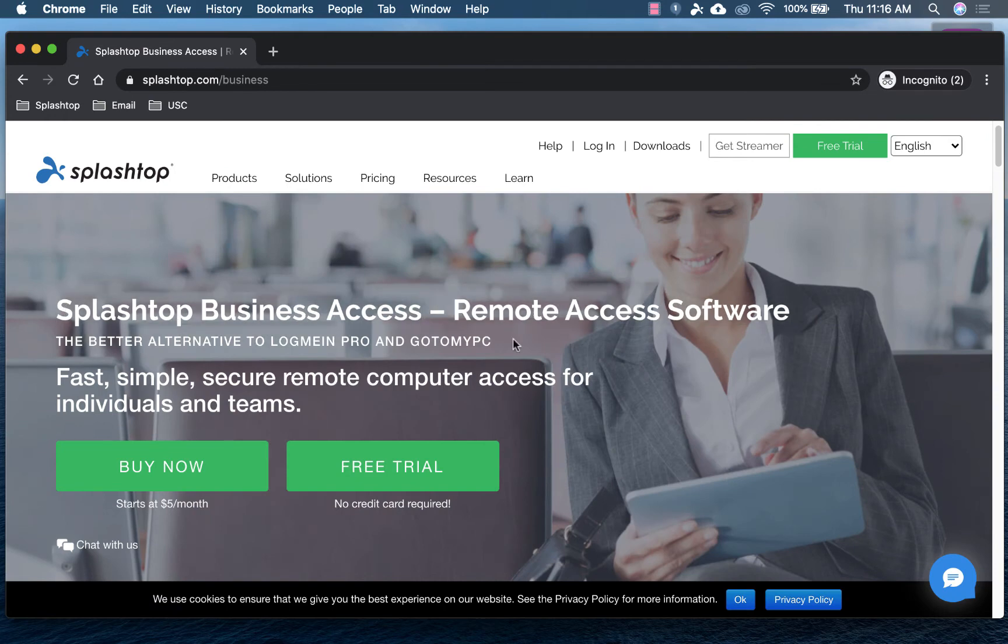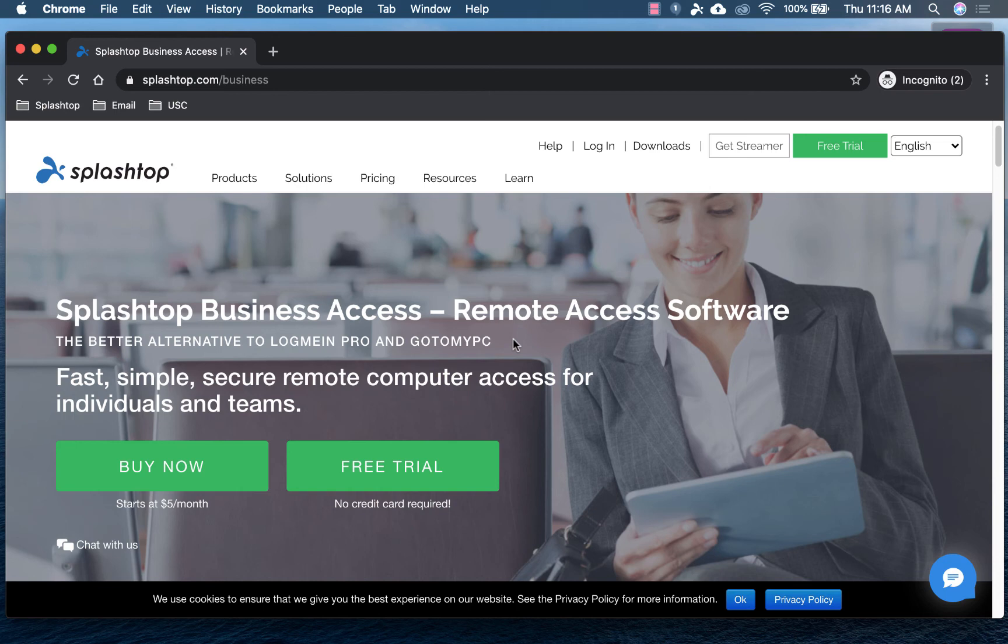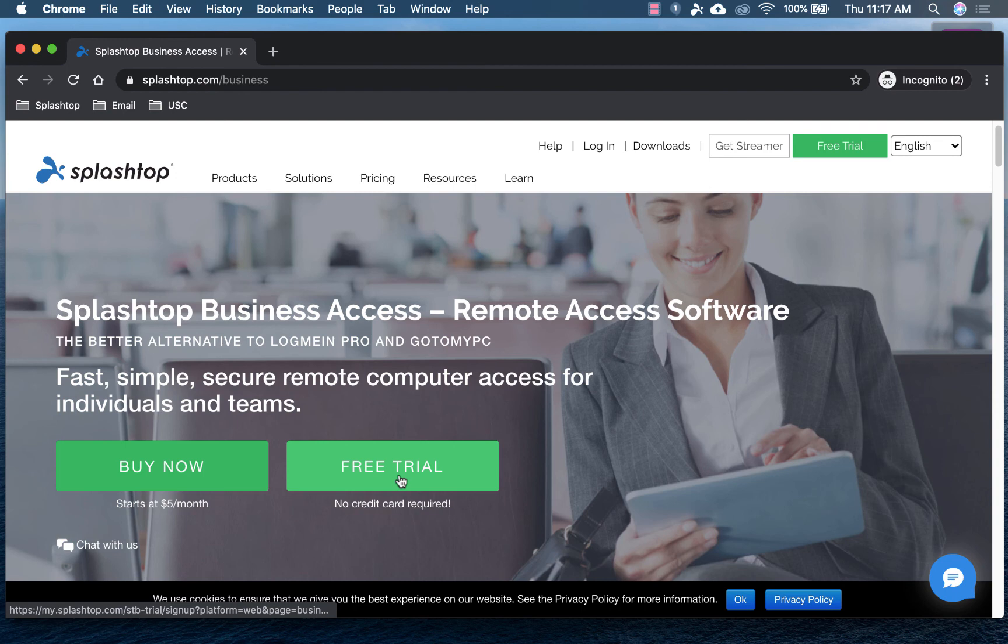This lets you remotely access any Windows, Mac, or Linux computer from any other Windows, Mac, iOS, Android, or even Chromebook device to make it really easy for you to work remotely. So start a free trial, and you'll get to see for yourself how easy it can be to use Adobe Audition while working remotely. Thank you.